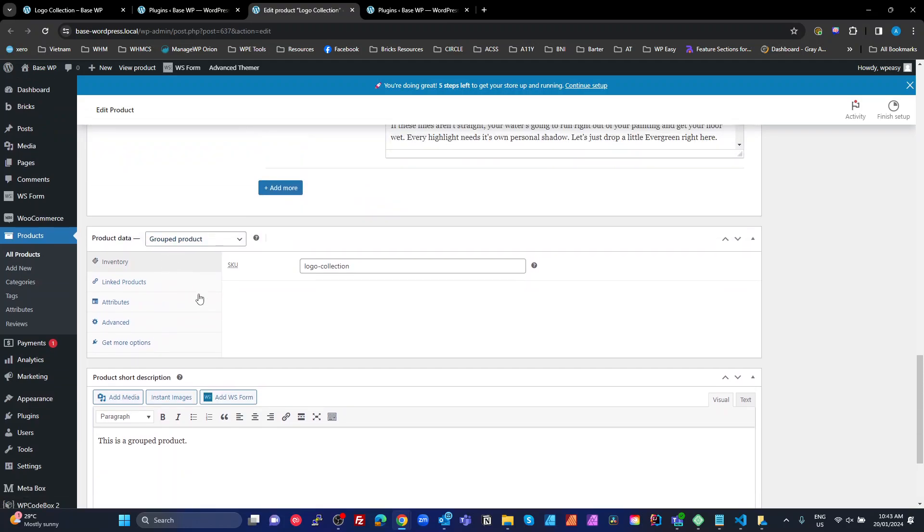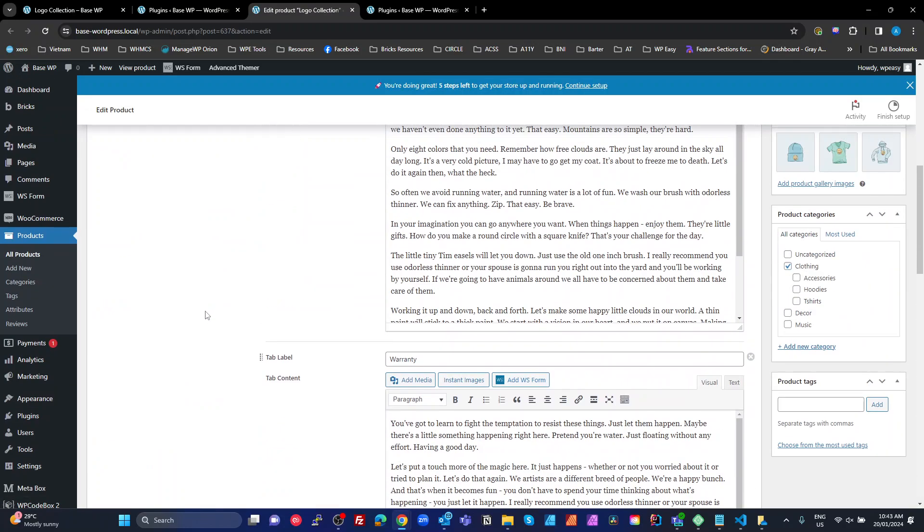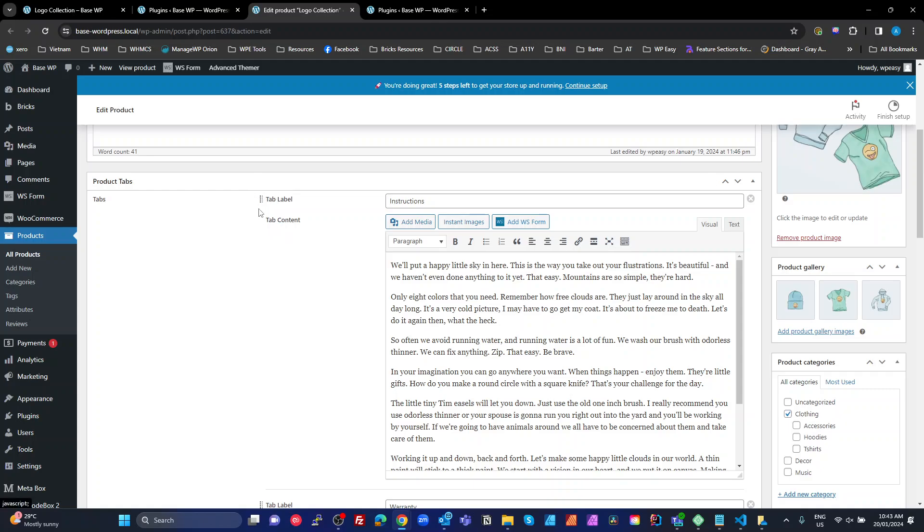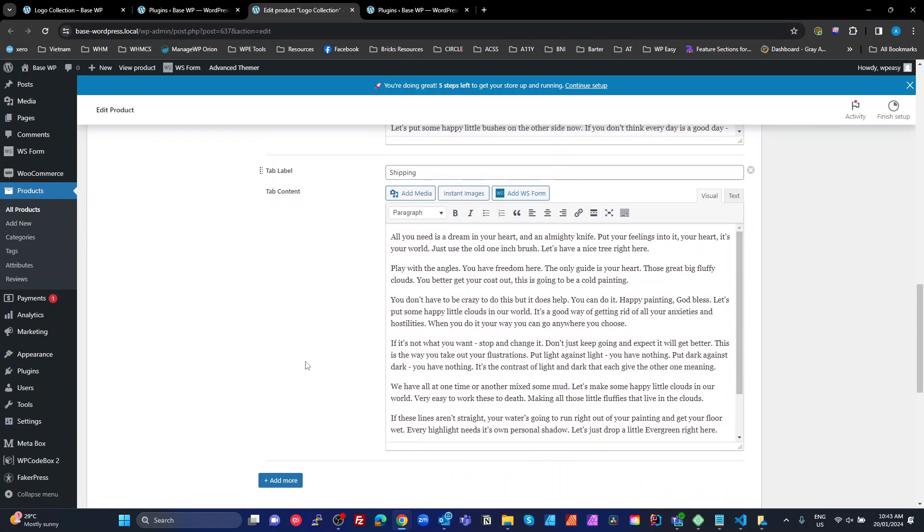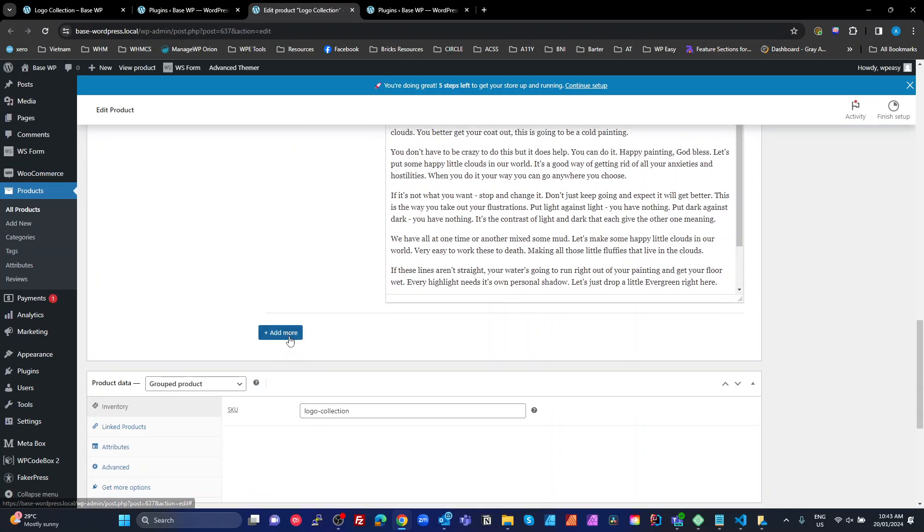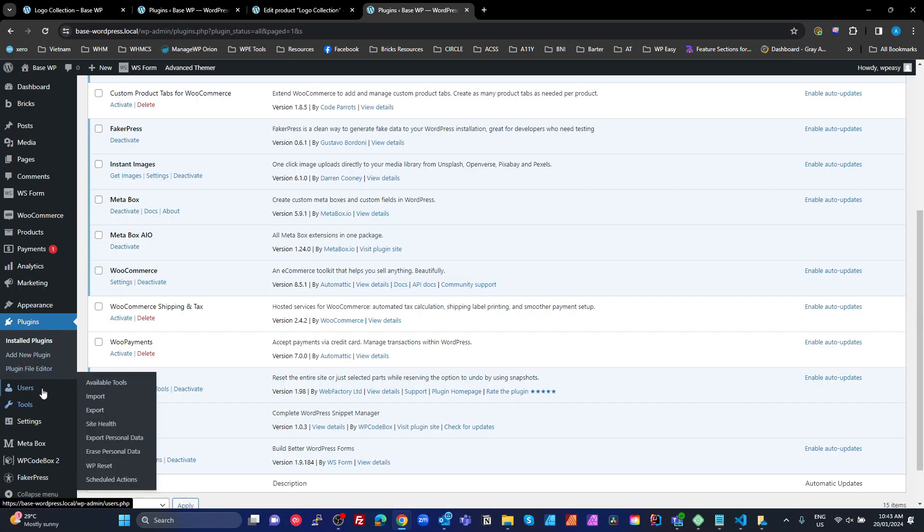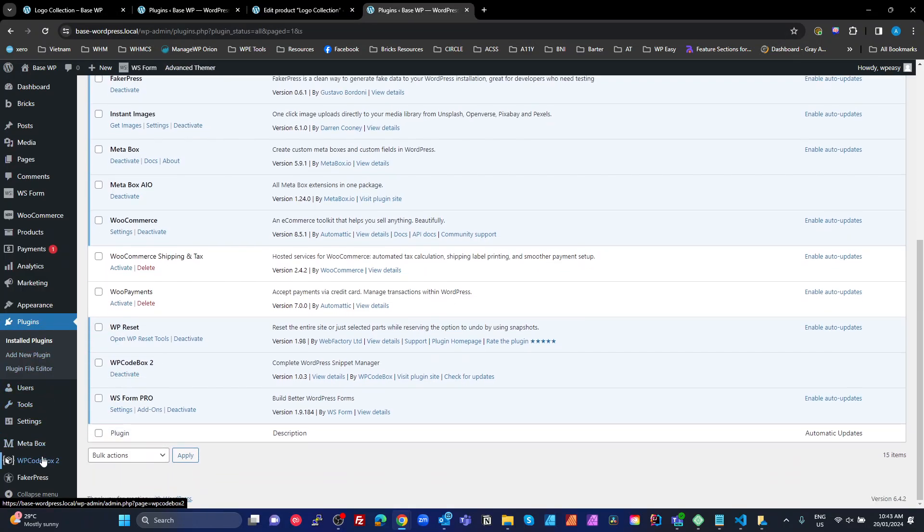What we have is up here, we've got product tabs. We've got a label and content. We can reorder these and we can add more. And to do that, I've used Metabox custom fields, created a product tabs group.